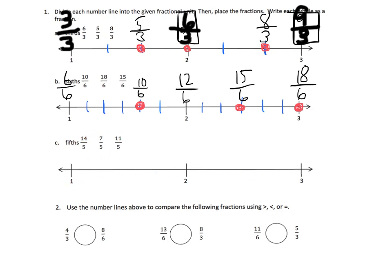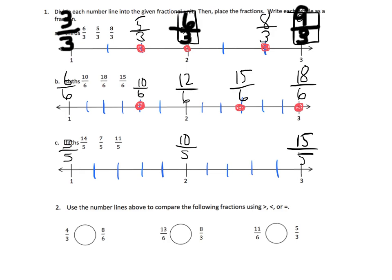Down here we're going to cut these into fifths. Fifths are kind of hard — there's no really good trick for cutting a line into fifths. You just kind of have to guess and check until your students figure it out, and that's okay. Just give them the opportunity and they'll work it out. First, let's identify the wholes. We know one whole is five-fifths, two wholes is ten-fifths, and three wholes is fifteen-fifths. So fourteen-fifths is going to be right next door to fifteen-fifths. And seven-fifths is going to be right here, because if this is five-fifths, then six-fifths, seven-fifths. And eleven-fifths — well, if this is ten-fifths, then eleven-fifths is right next door.